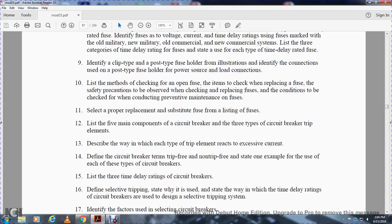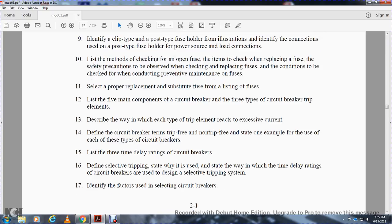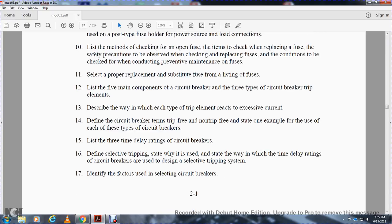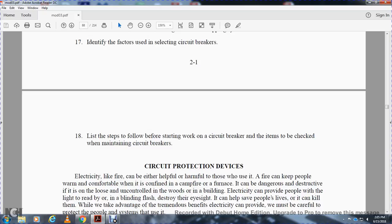State the safety precautions to be observed when checking and replacing fuses. Describe the condition checks and preventive maintenance of fuses. List the five main components of the circuit breaker and the three types of circuit breaker trip elements. Describe the way each type of trip element reacts to excess current. Define circuit breaker terms: trip-free and handle trip-free. State one example of the use of each type of circuit breaker. List the three types of delay rating within circuit breakers. Define selective tripping, state why it is used, and state which time delay relays are used to design the selective tripping system. Identify the factors for selecting circuit breakers. List the steps to follow before starting work on circuit breakers and items to be checked when maintaining circuit breakers.